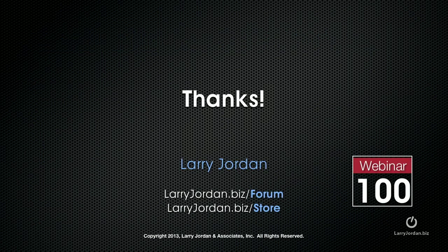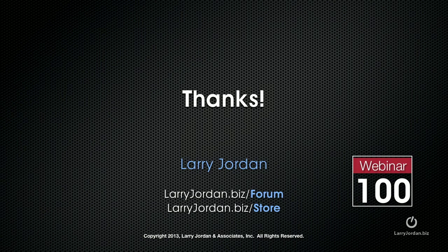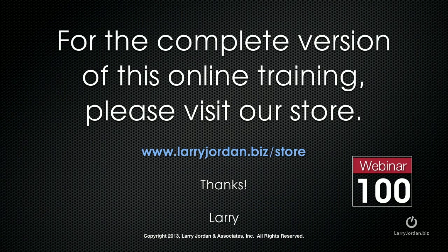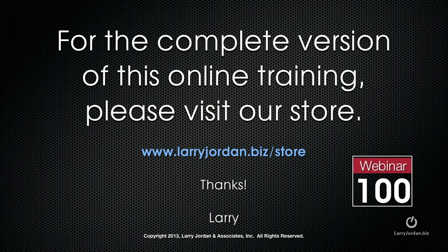This has been an excerpt of a recent power-up webinar on the new audio repair features inside Adobe Audition Creative Cloud. For the complete version of this online training, please visit our store at LarryJordan.biz/store and look for Webinar 100.